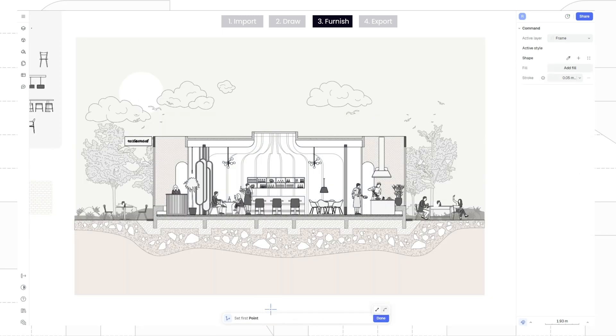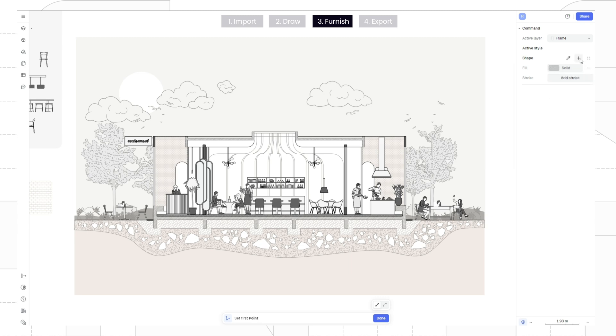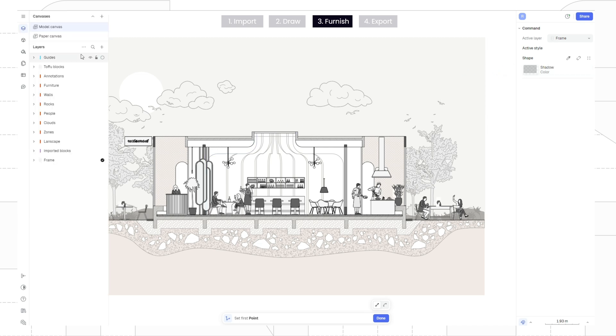As the last step, let's draw shadows to add depth to the drawing. Start by creating a black shadow with 20% opacity on the left side panel. Press the plus symbol to save the shadow as a style and rename it. Let's also create a layer named shadows and place it on top of other layers.